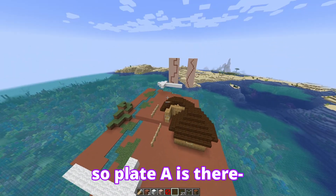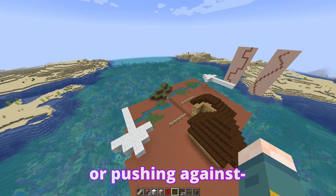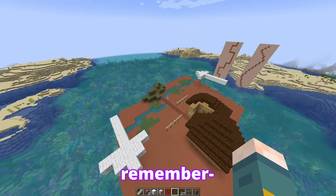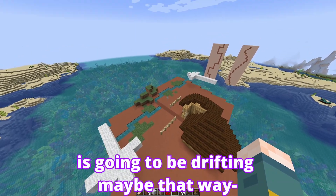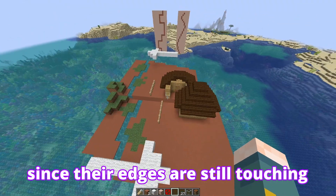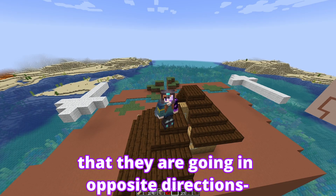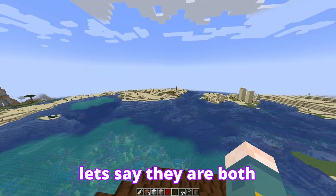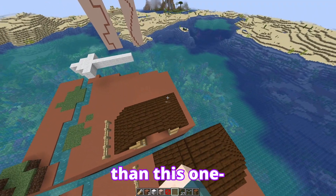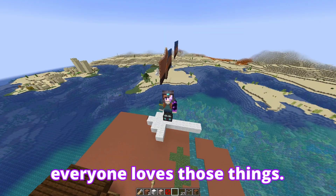Then we have the final plate boundary. Plate A is there, plate B is here, but instead of pulling away from each other or pushing against, they're just sort of chilling next to each other. However, they're still moving — they're still floating on the mantle. So one of them is drifting one way and the other a different way, and since their edges are still touching, they're going to scrape against each other. It isn't always opposite directions — sometimes they're both going the same way, but one plate moves slightly faster than the other, causing drag and earthquakes.